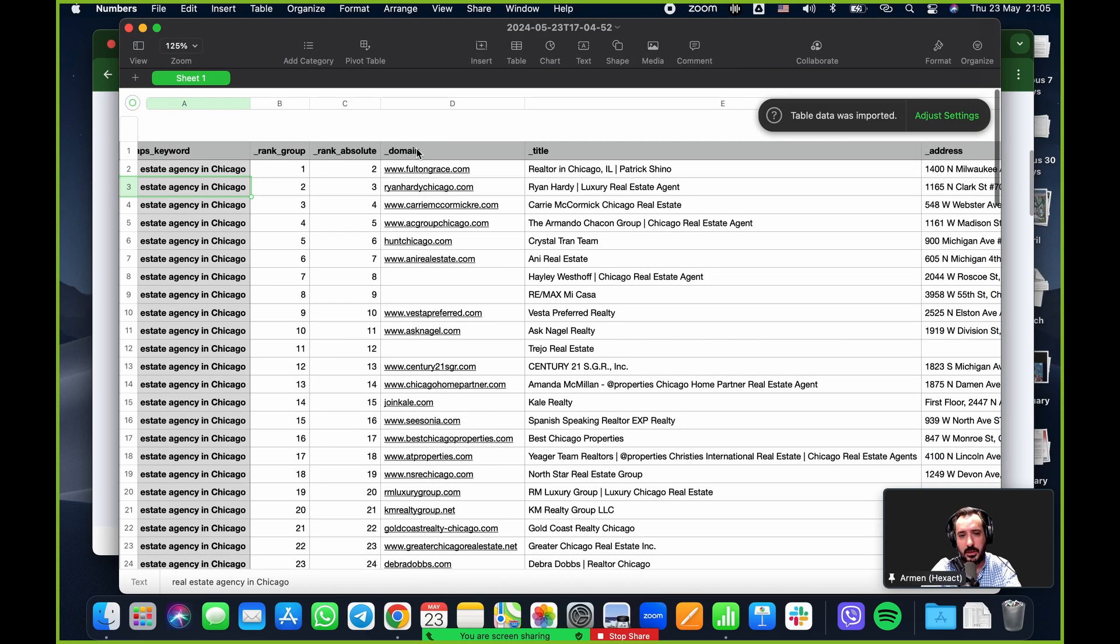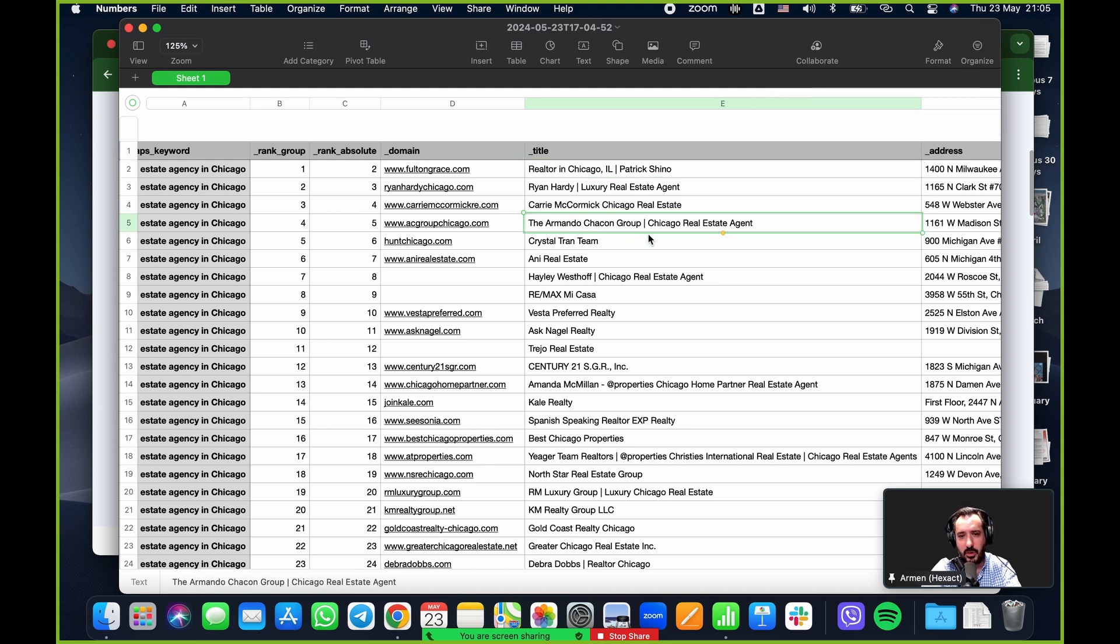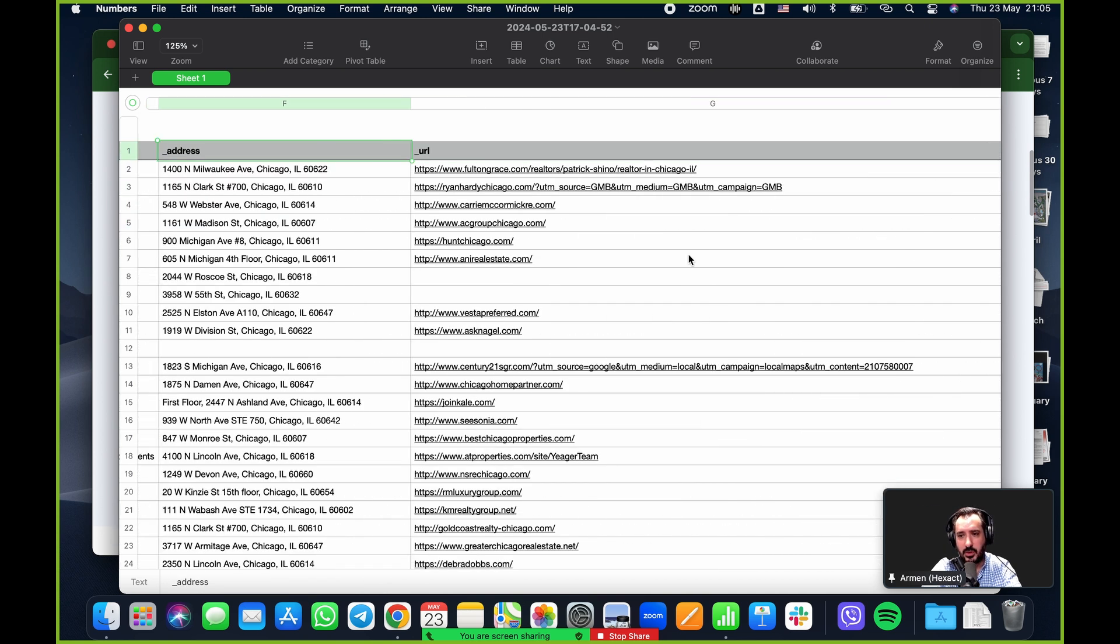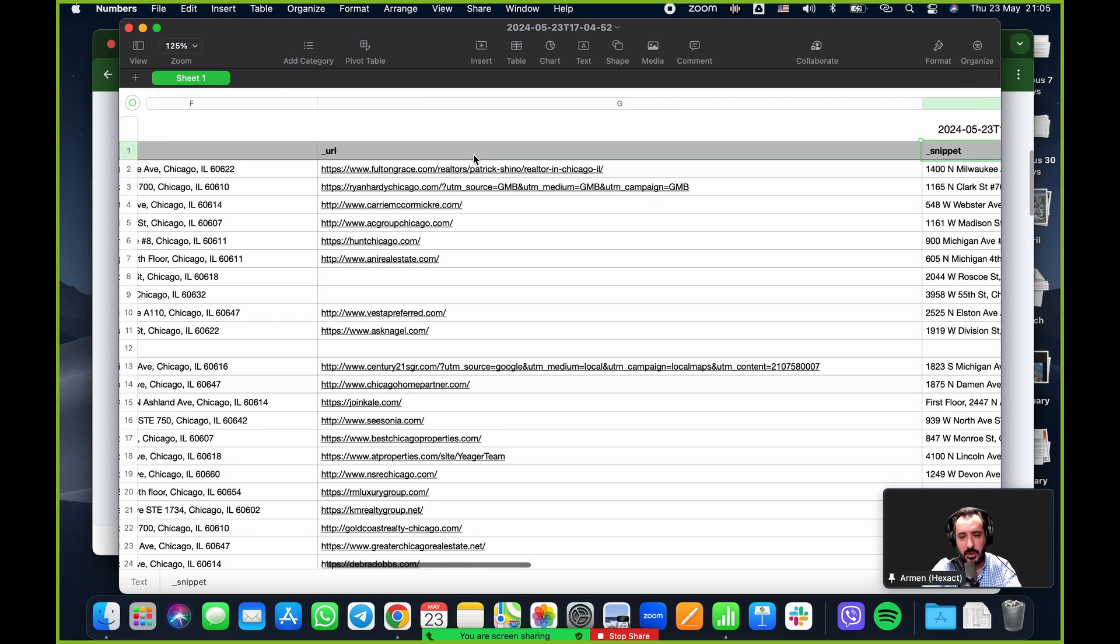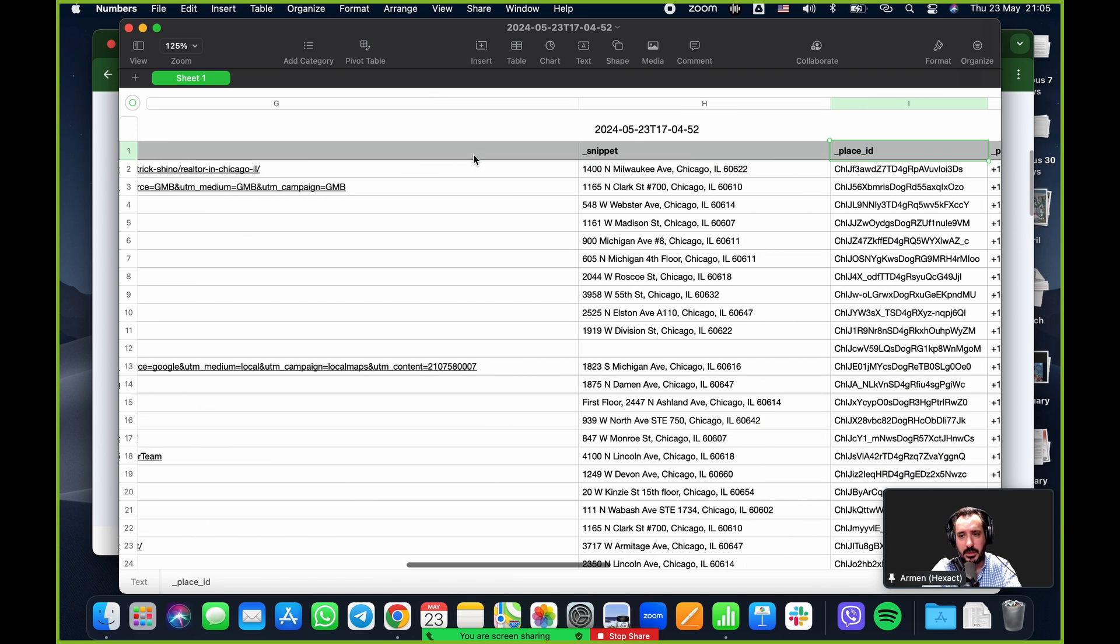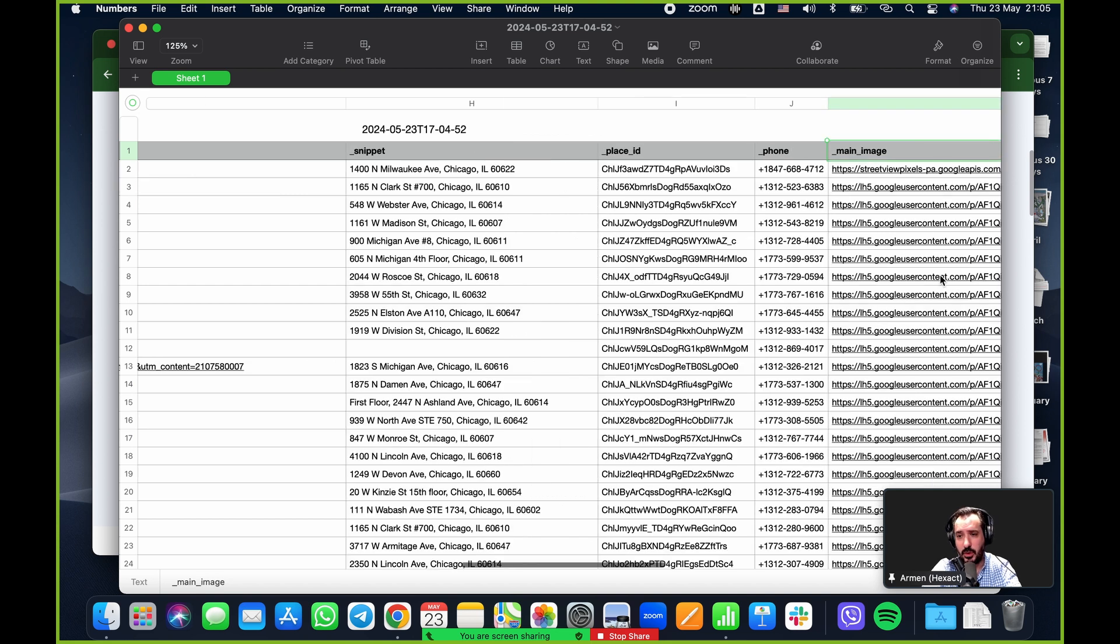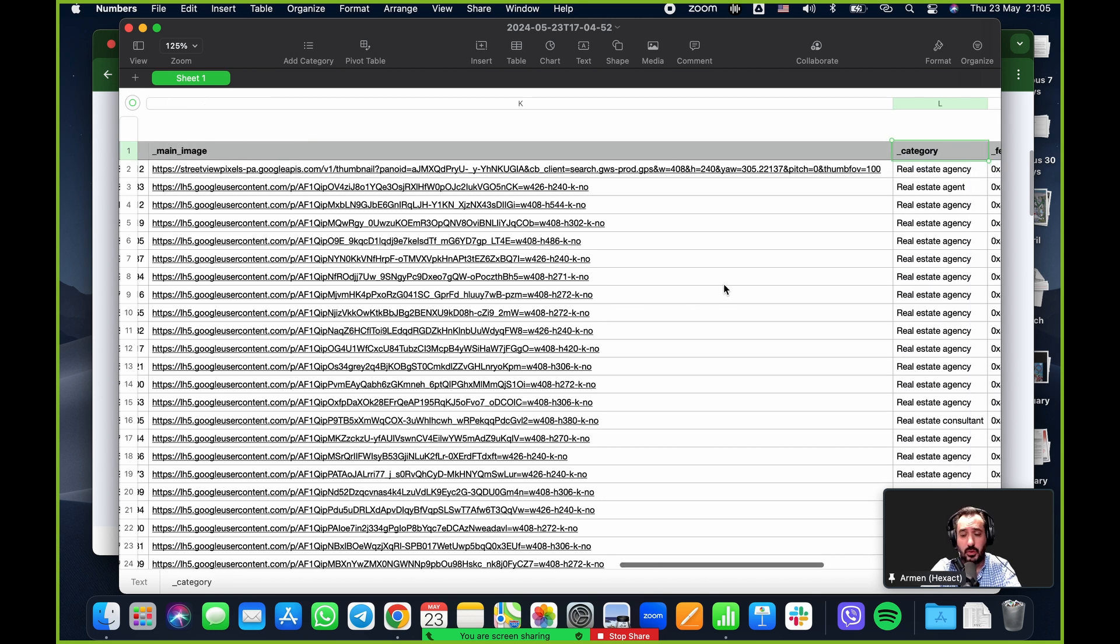And there it is. Real estate agency in Chicago. I'm going to scroll down. So it's the first hundred results all the way to 100. That's the agency's domain, their title - so the company name realtor in Chicago, Ryan Hardy, Carrie McCormick, the Armando Chicago group, and so on. Next one over is going to be their address. So that's their address. This is going to be the URL, their websites.